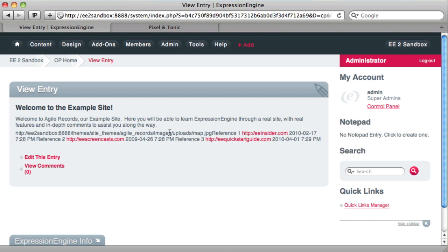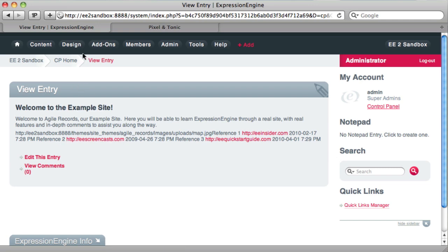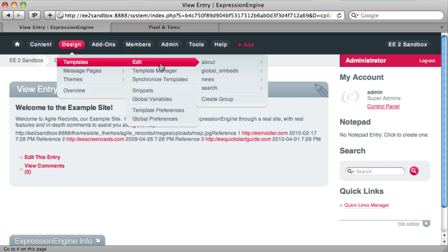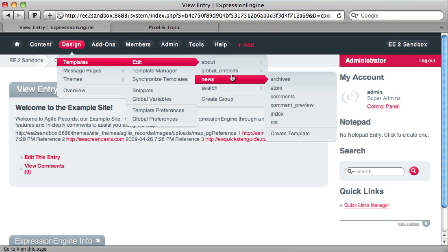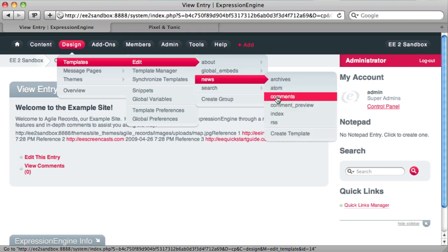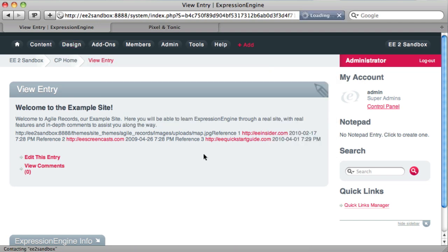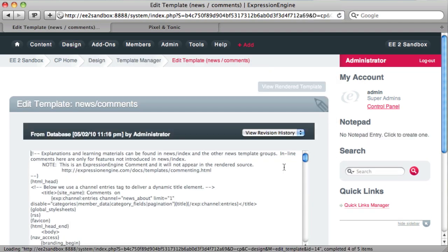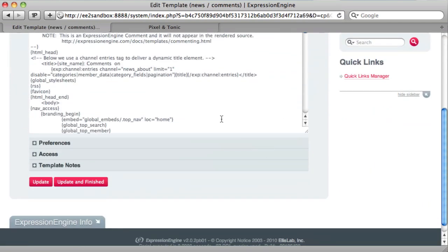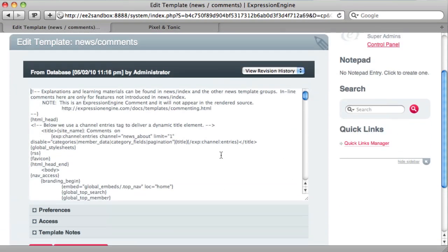Now to actually display that in the template, it's very simple. It's just using a tag pair using the name of the field, and then your column names as variables. So let's go into our templates. And we want to go into the news. The news comments template.